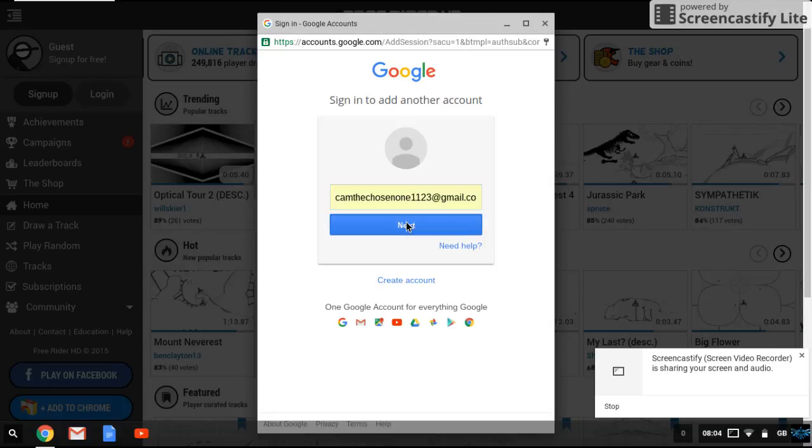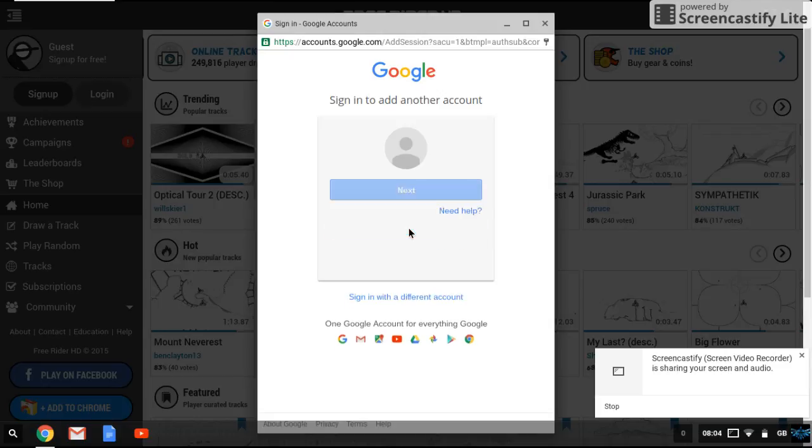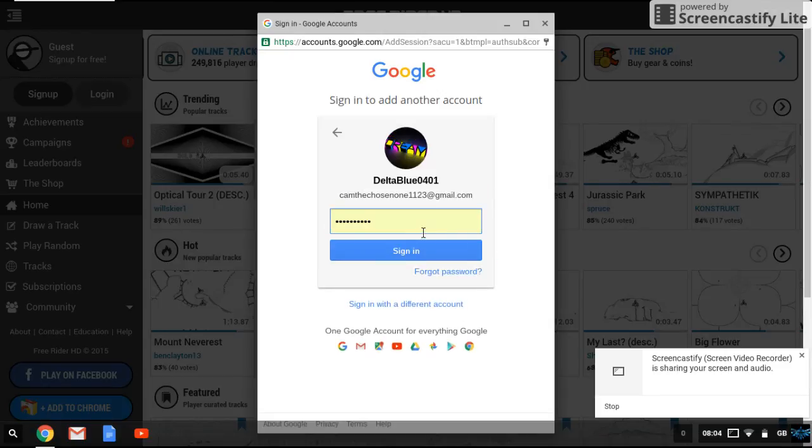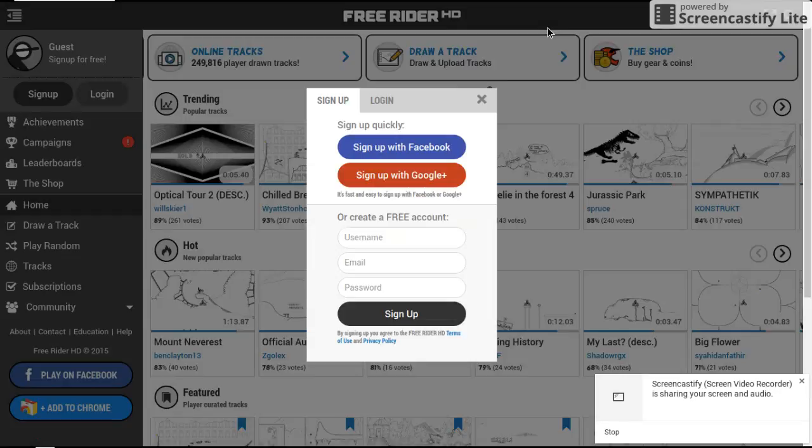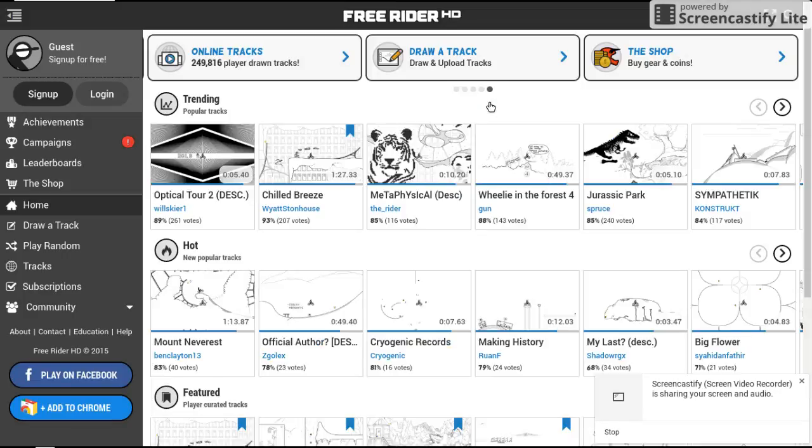And then next, put in your password, and then you press sign in, and then you're signed in. That's all there pretty much is to it. So, there you have it.